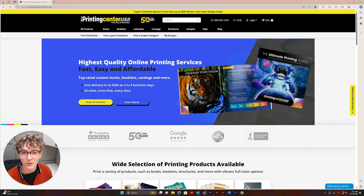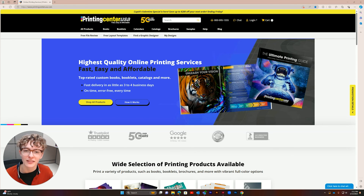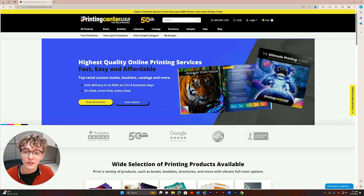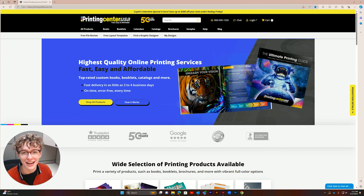Thanks for watching and be sure to visit printingcenterusa.com for all your printing needs. If you found this tutorial helpful, join our community by liking and subscribing. We love hearing from you, so drop your questions in the comments below and happy printing.